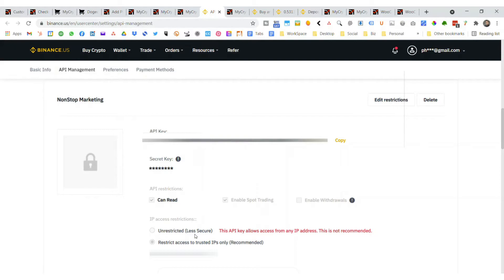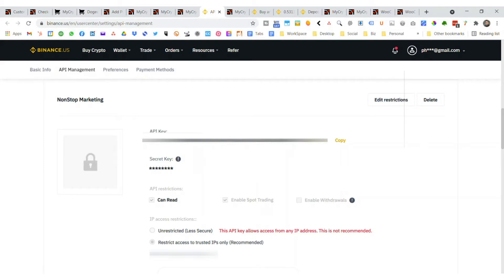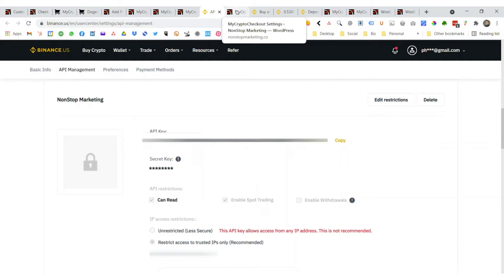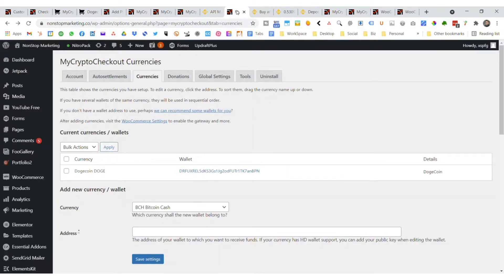I would also suggest you can have a default of unrestricted, which they don't recommend, or you can actually use your IP address from your hosting account and enter that in there. That will help get you connected. Just copy and paste that stuff over to your WordPress plugin and you'll be good to go.